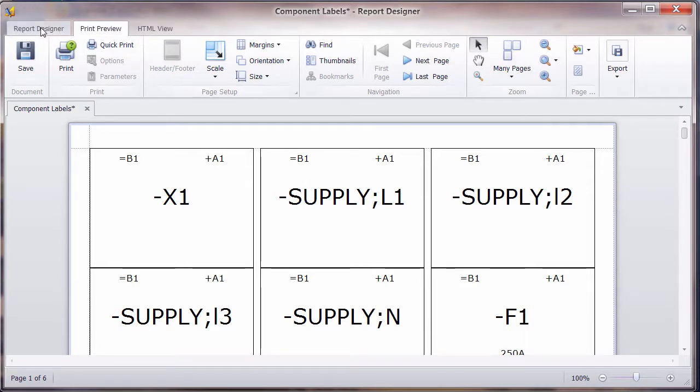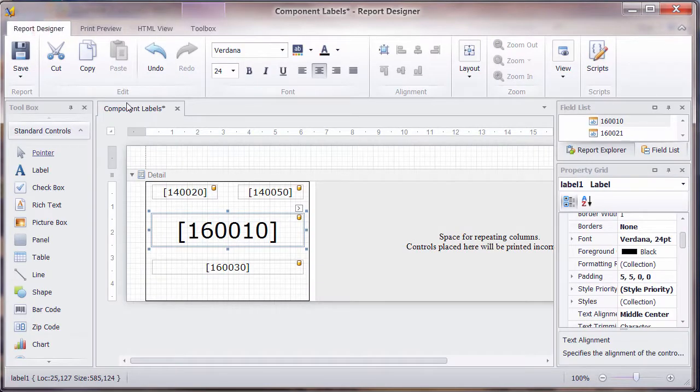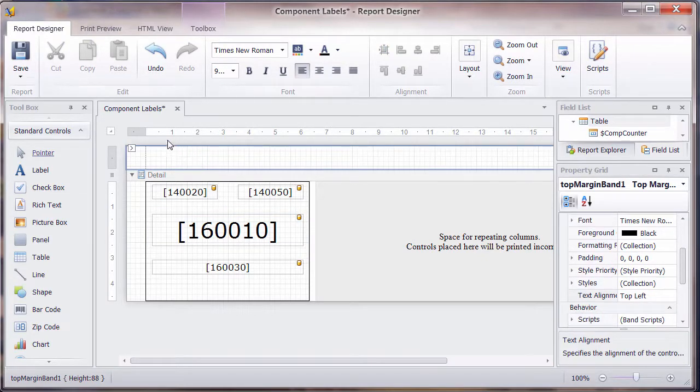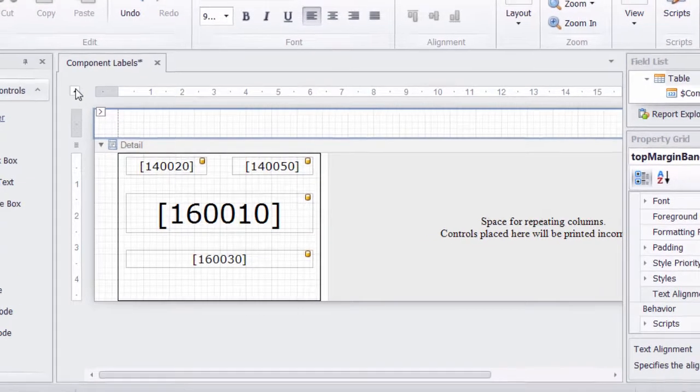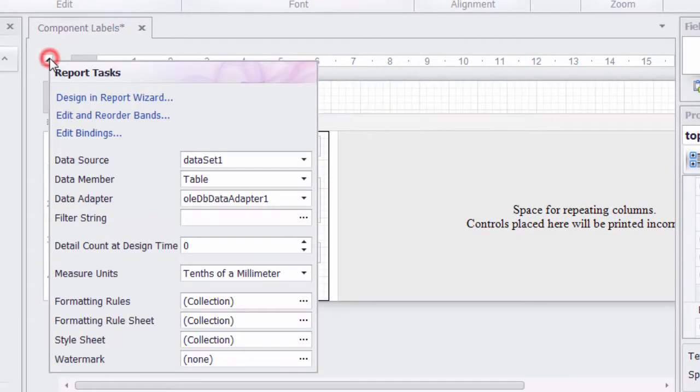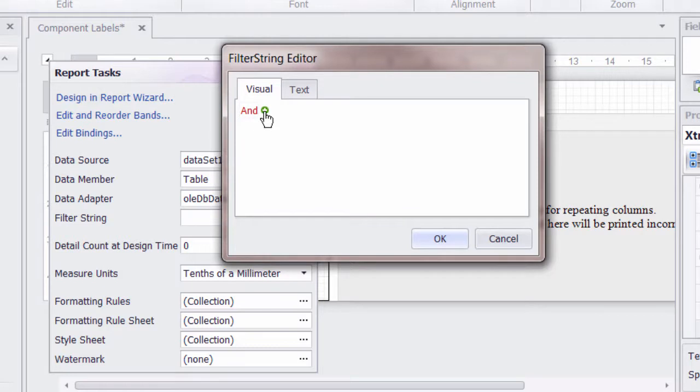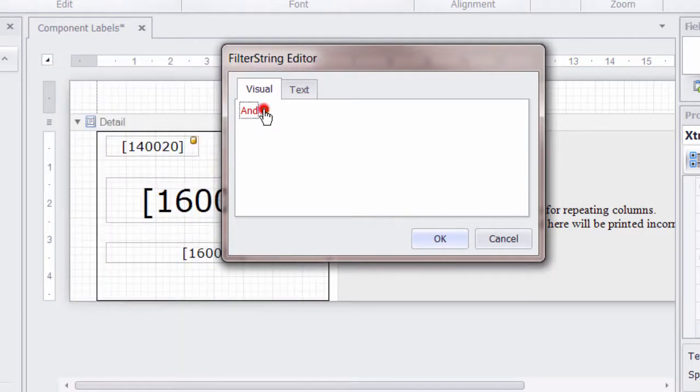So we must remember to go back to the report designer and put a filter in for the circuit diagram. To do that, we can left click on the top left hand corner, and we'll see an option there of filter string. Click on the ellipse option, and in there we can click on the plus and put a filter in.